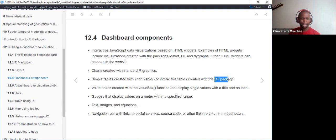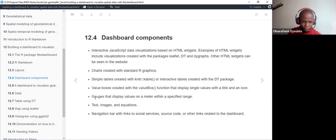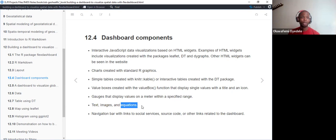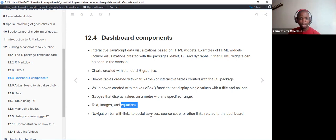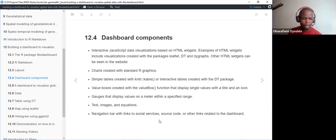We can also have value boxes created with the value_box function, which displays a single value with a title and an icon. We can have gauges that display values on a meter within a specified range. We can also embed text, images, and equations within our flexdashboard. Additionally, we can have a navigation bar with links to social services like Facebook, Instagram, or Twitter.